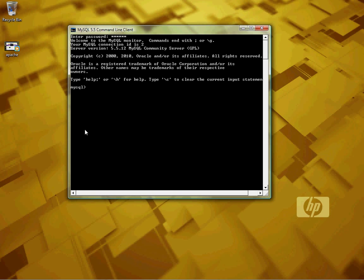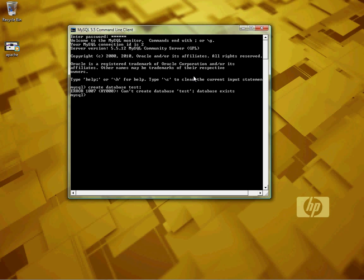Now we will create a database. For instance, CREATE DATABASE test. Of course, test is the default database, so we need to come up with a new name. How about test2? Alright.